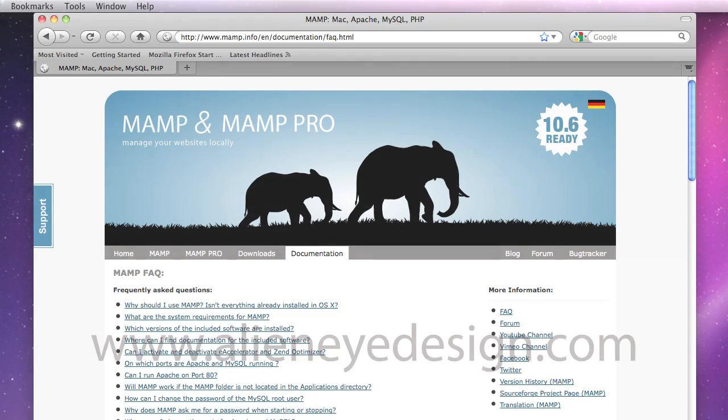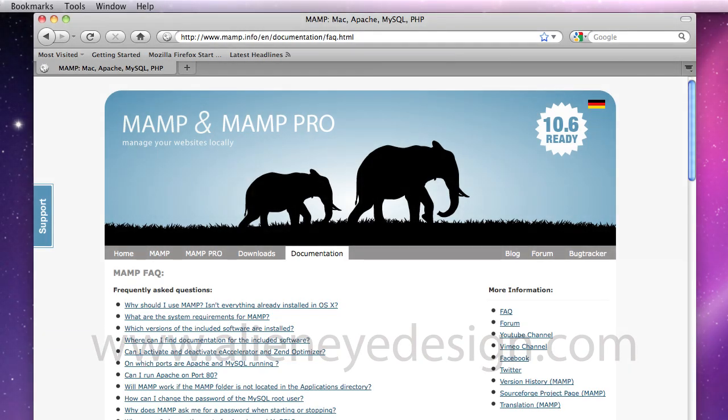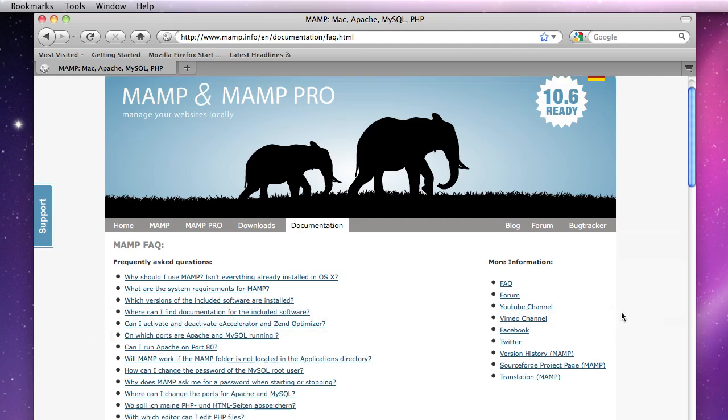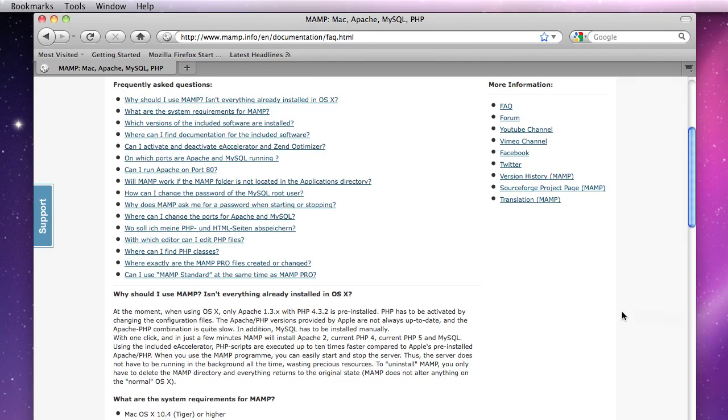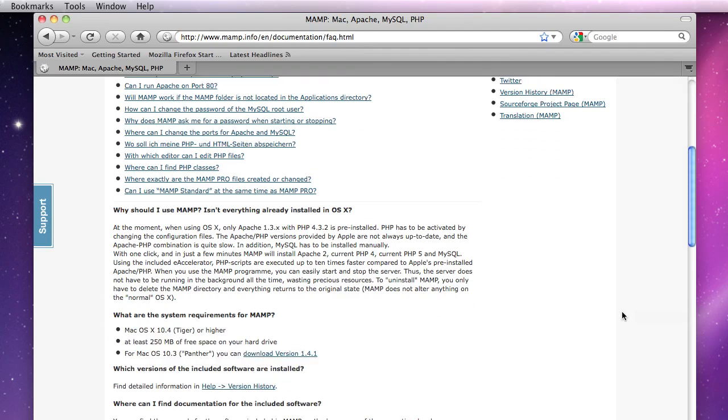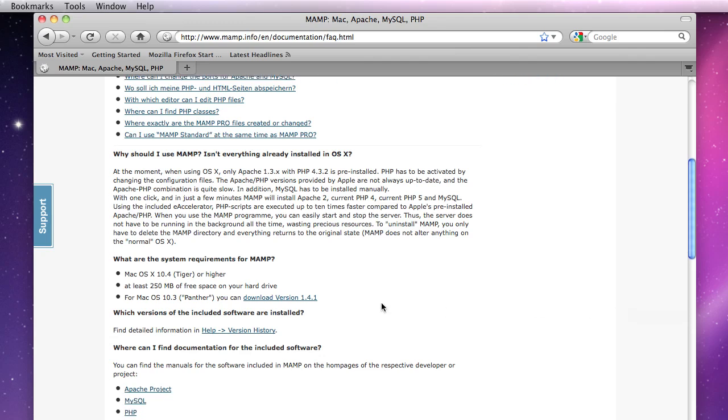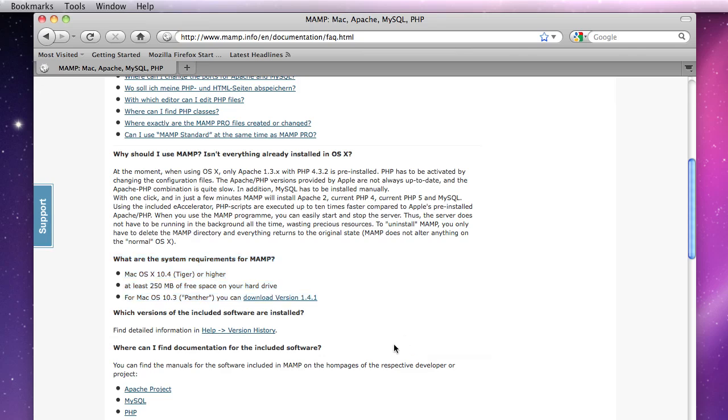As you can see I'm in the MAMP.info website and I'm in the frequently asked questions page of the documentation section where you can find a lot of support. Right now we want to look at the system requirements and you want to make sure that your computer meets those requirements.